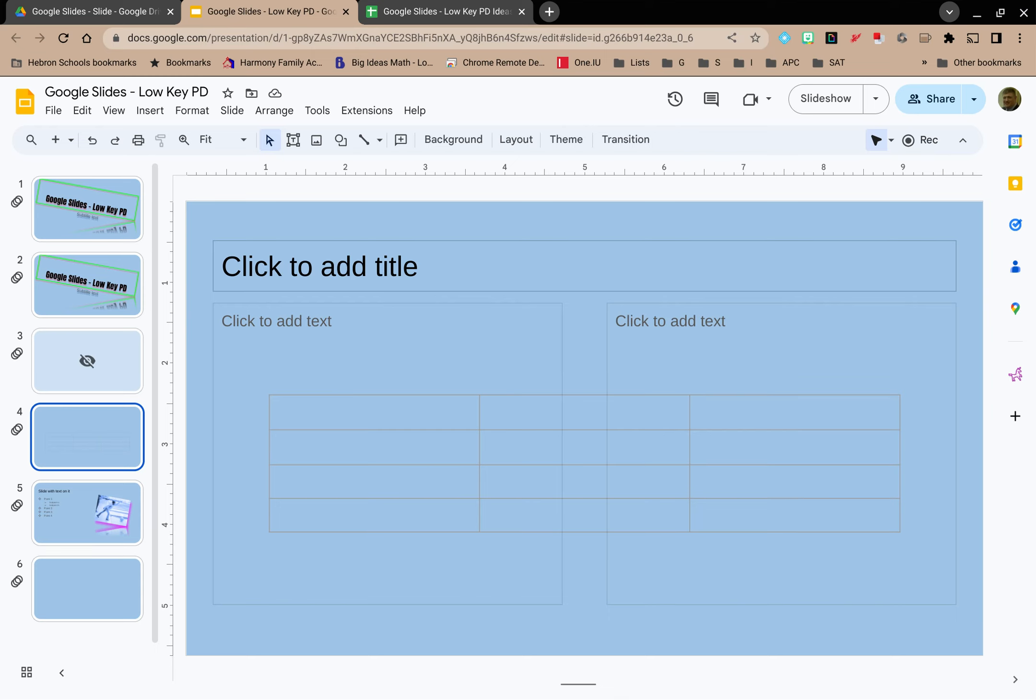Welcome to LowKeyPD. In this tutorial we're going to explore how to edit the theme of a slide in your Google slide deck.